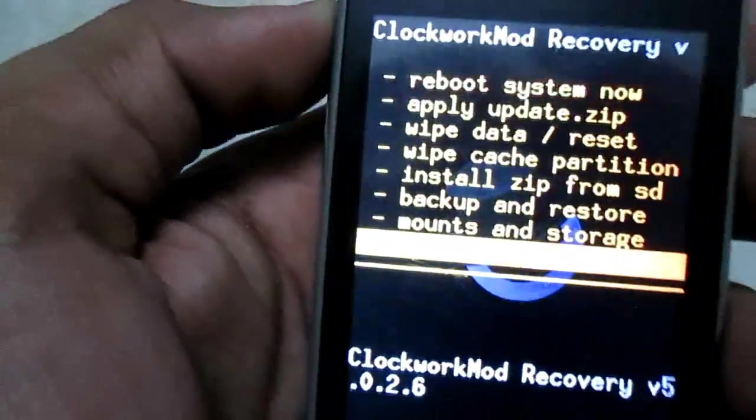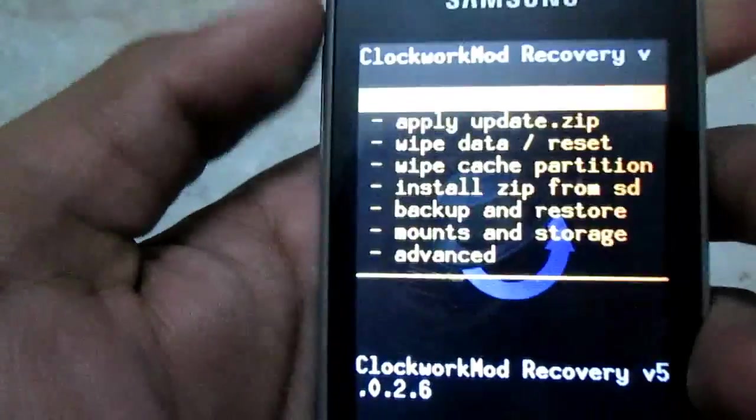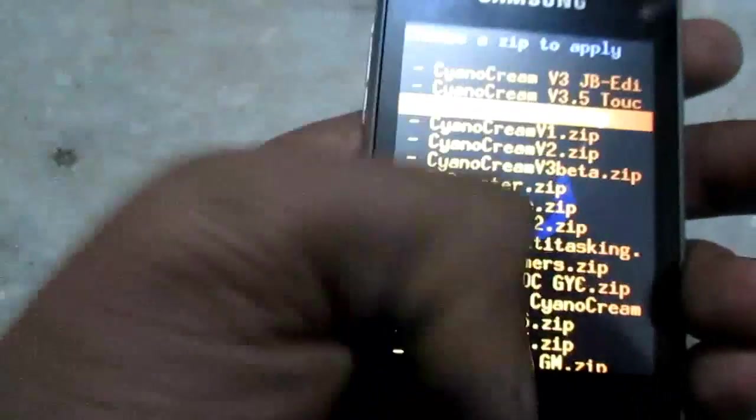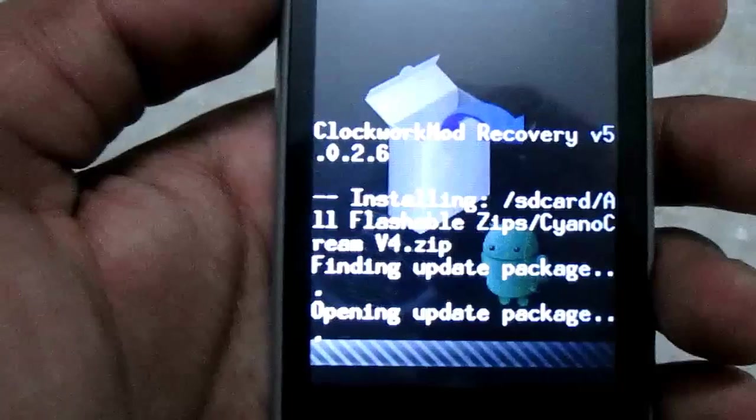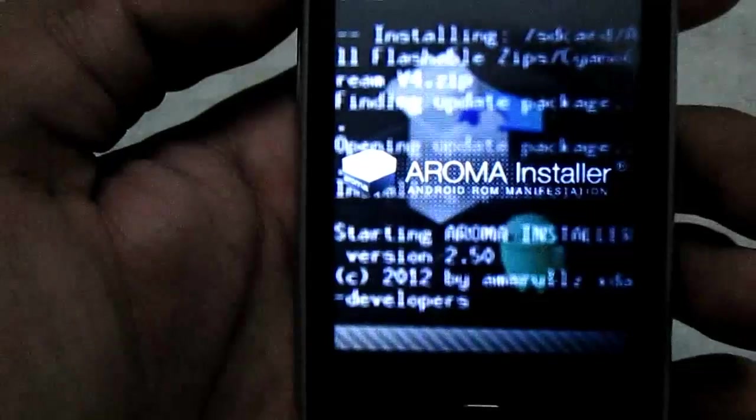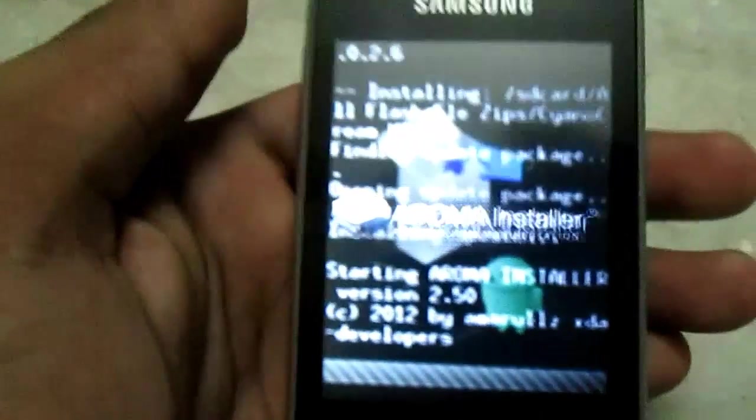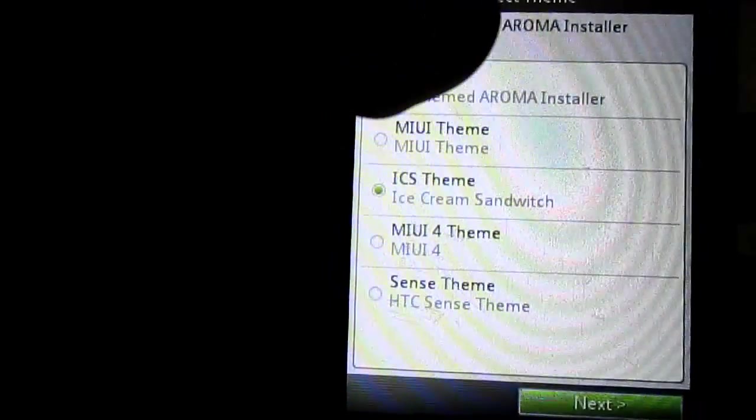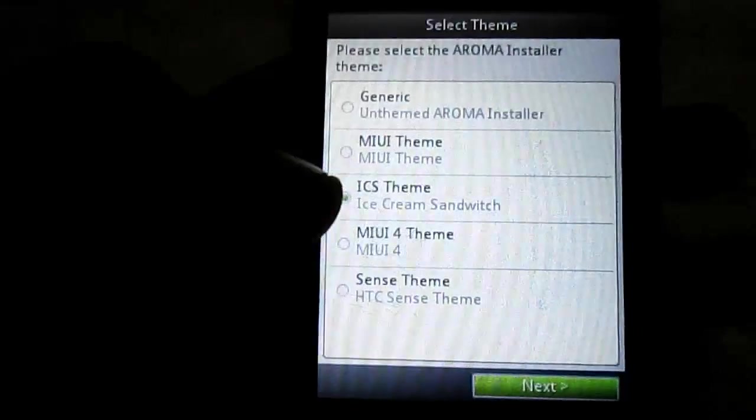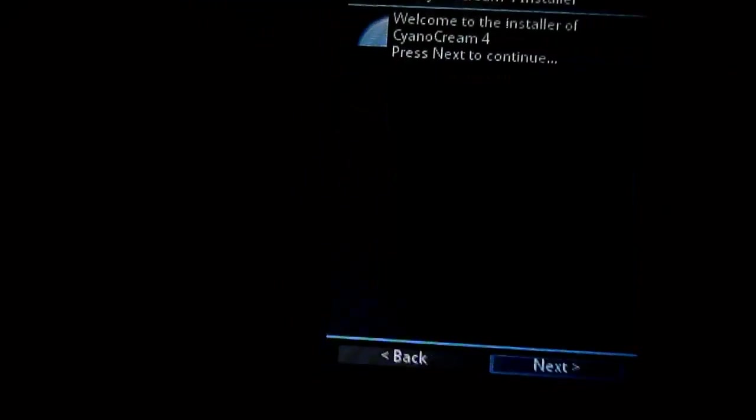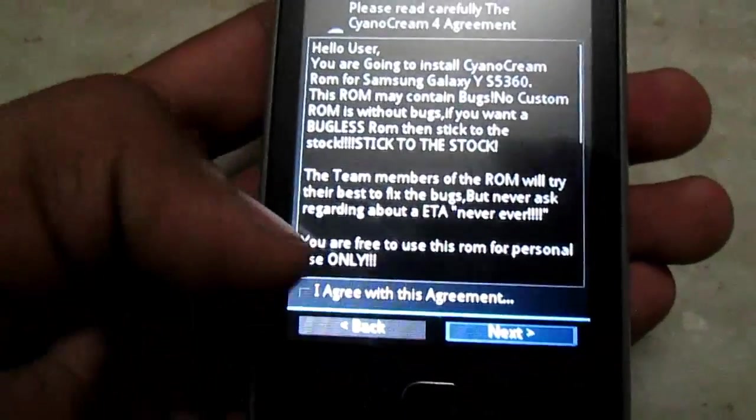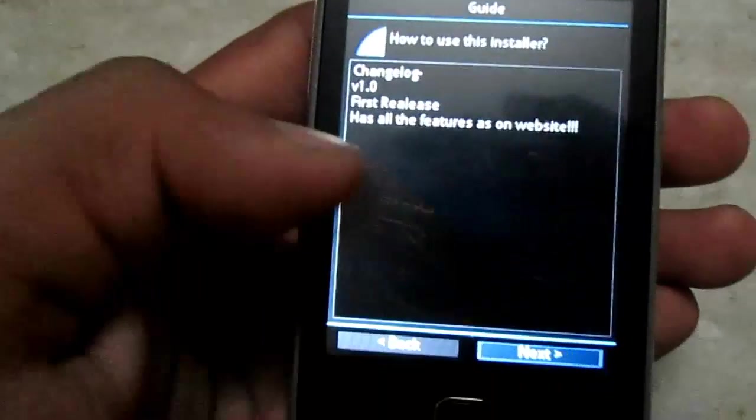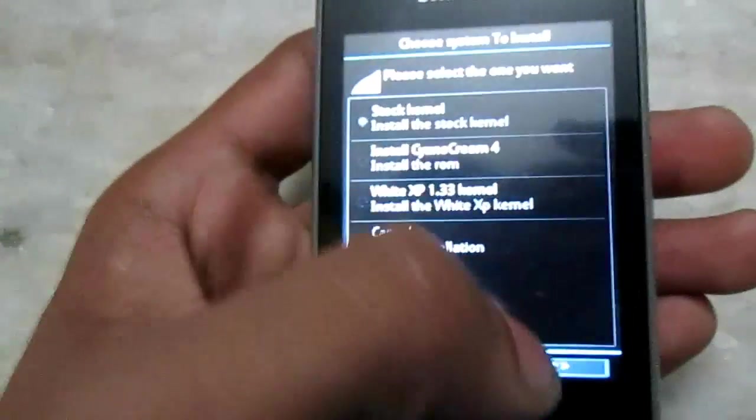First of all, go to mount and storage, mount everything. Then install. Now you have multiple theme options, you can choose anyone. It's only the installer theme, not the system theme. First install the stock kernel.